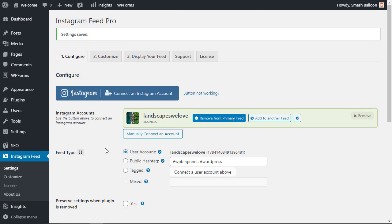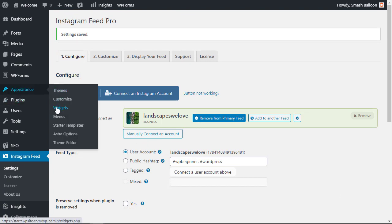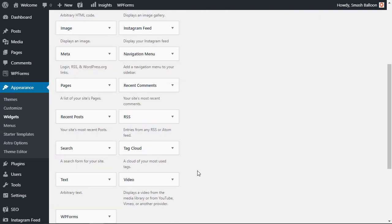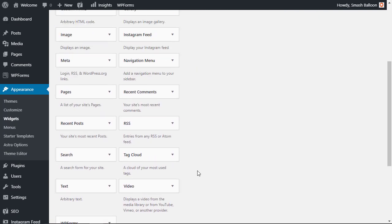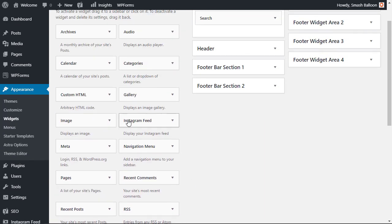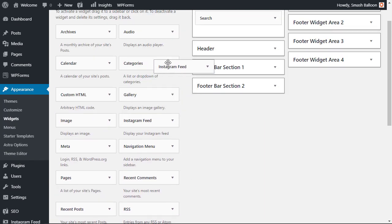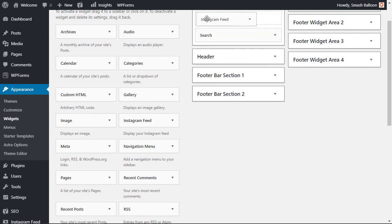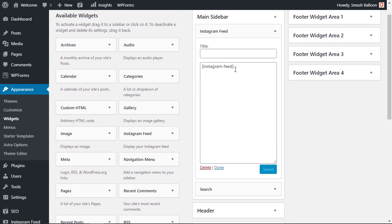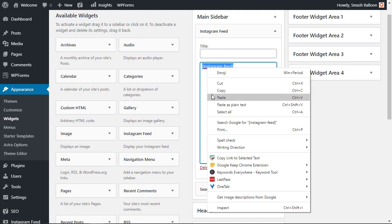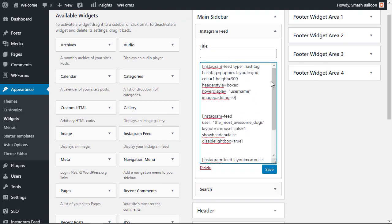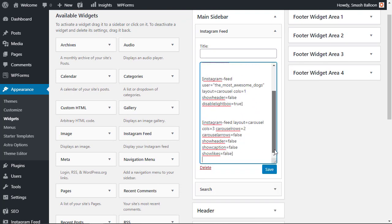To show you some of the power of how you can mix and match different feeds I'm going to go to appearance widgets and I'm going to add three different feeds to my widget area. I need to first add the Instagram feed widget to where I want it to go and then I'm going to replace this with these different three shortcodes to show you the power of it.